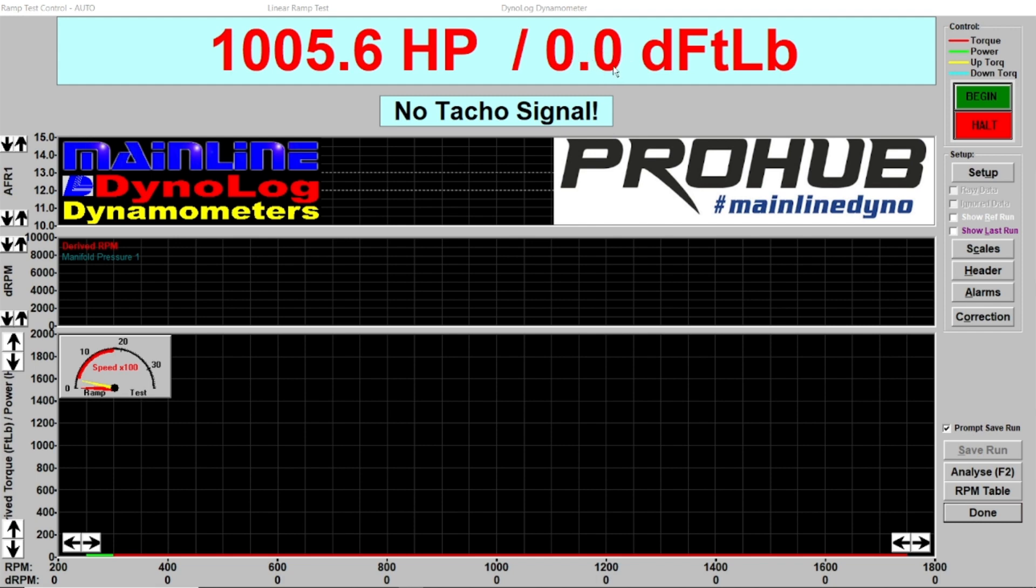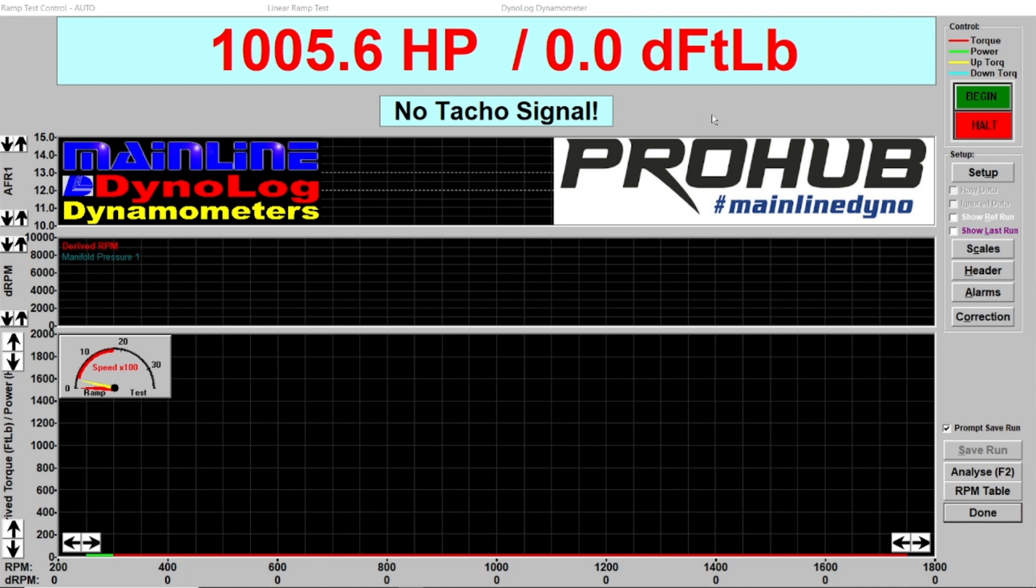There are a few channels available which the program can use to calculate the derived torque. In this example I've used a vehicle where I've logged what's called the hardware TACO but I've purposely not set up what's called the derived RPM.